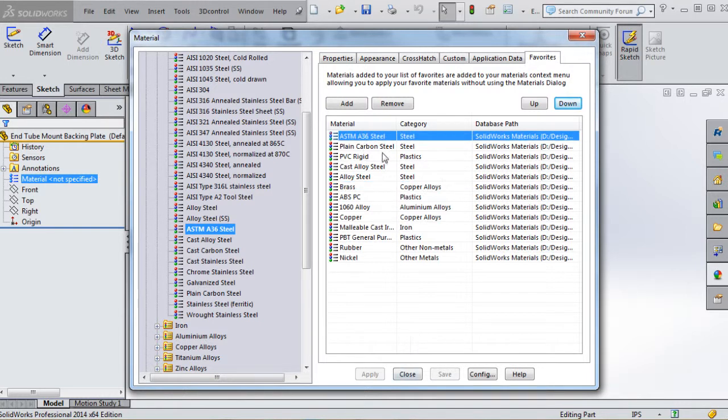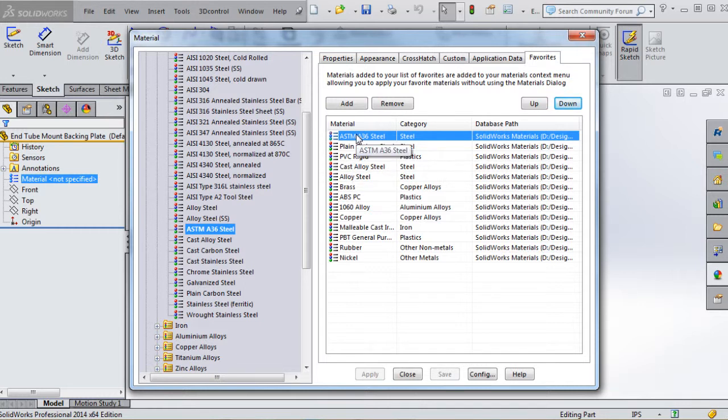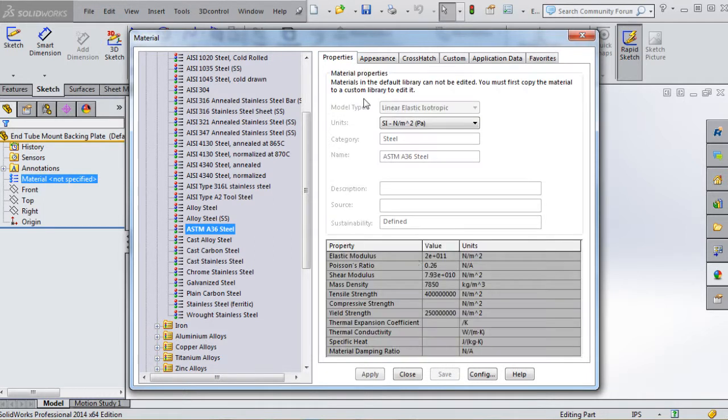The premise here is that you pick material, move it up and down your favorites folder, and have it available for next time. We already clicked ASTM A36 steel and added it. Let's go back to Properties and apply those, then close.